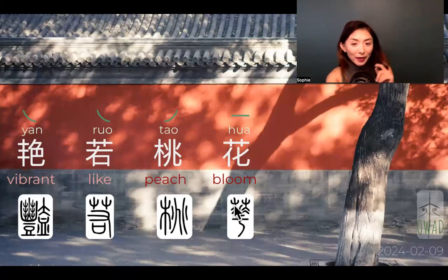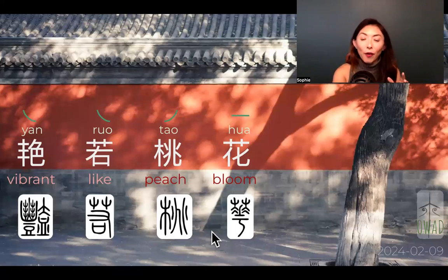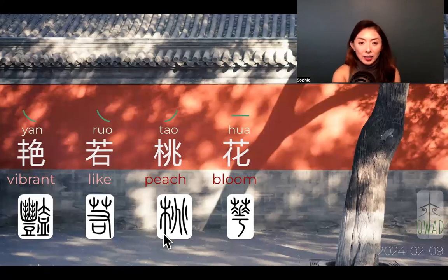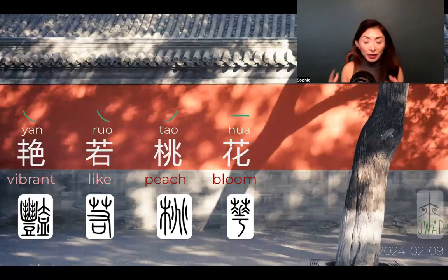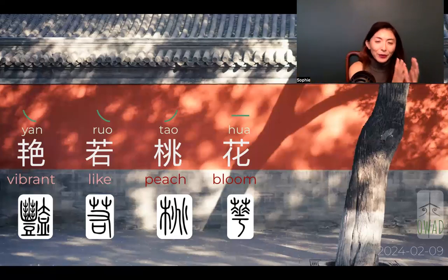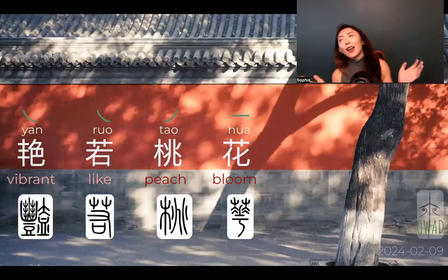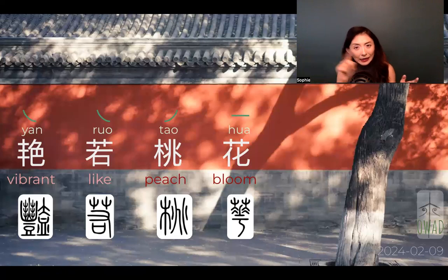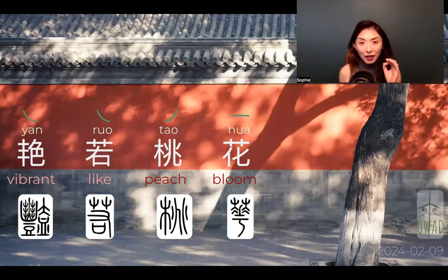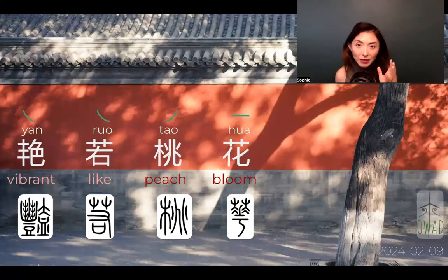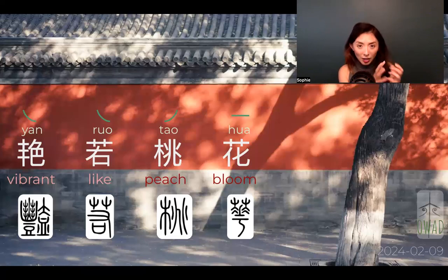Now, 桃 (táo) for peach. The tree symbol 木 is distinguished from the generic plant symbol by having a large trunk vertical line connecting the canopy and the root — that's the tree symbol. Because peach is a tree, it has the tree symbol on the side. The right side depicts the unique, non-linear random pattern on the surface of the peach fruit — it's really hard to depict that random pattern, not even a zigzag since zigzag is predictable.